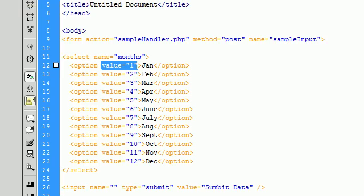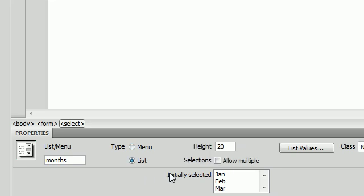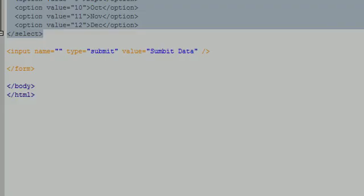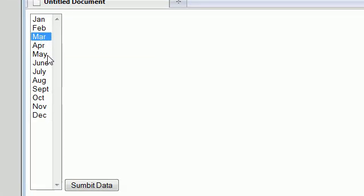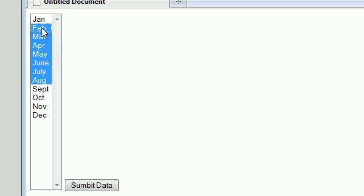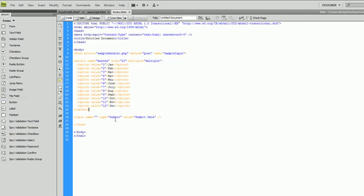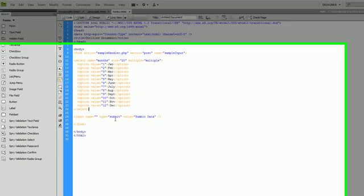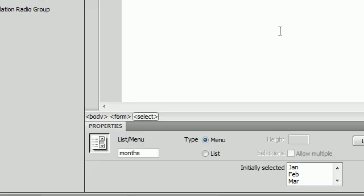Another option with the list menu is you can go down here and turn it into a list instead of a menu. So you click on list and you can allow the user to select multiple options. If you hold down control you can select multiple options. So the list menu is really a lot like radio buttons and checkboxes combined — inside the list menu you have the option to use it as a menu and select just one, just like radio buttons, or you can use it as a list and allow multiple selections, just like a checkbox.